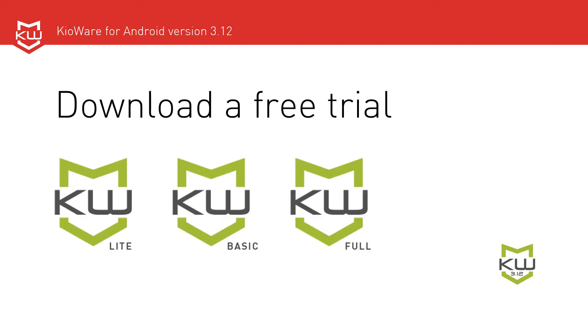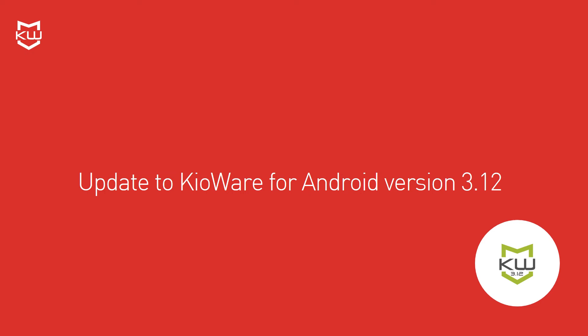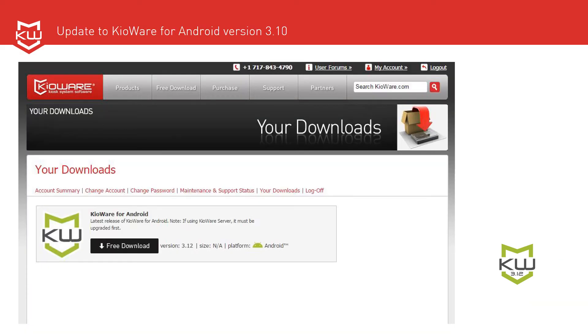If you're running a previous version of KioWare for Android, we recommend updating to version 3.12, which is accessible from your KioWare.com user account under Your Downloads, as long as your maintenance and support is current.